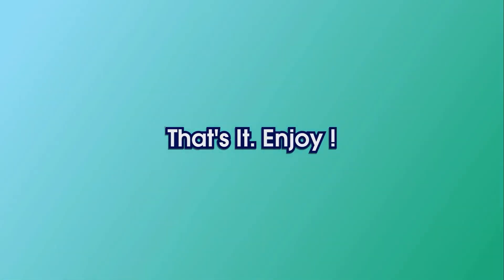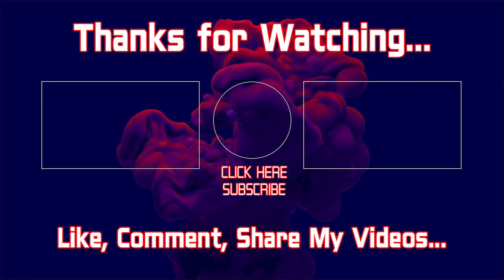That's it enjoy. Thanks for watching this video. See my recent videos clicking here like comment subscribe share my videos with your friends. Thank you.